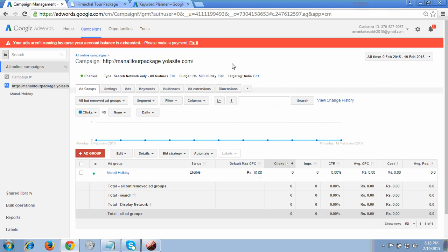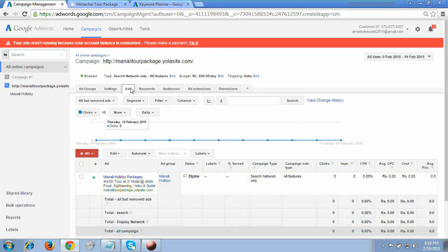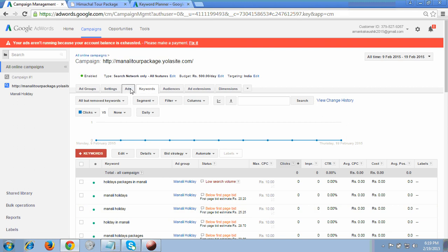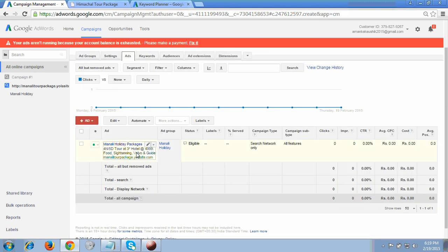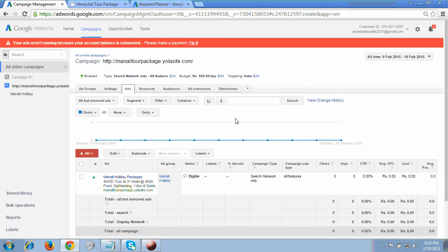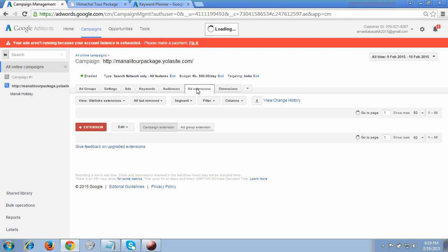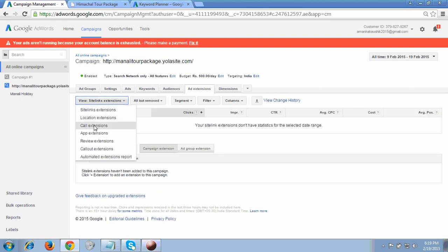One more important thing: it's very important to add your contact details in your campaign, specifically your business phone number. However, as per Google AdWords ad policies updated in 2014, we cannot add a business phone number directly in the advertisement text. So where do we add it? Click on the campaign, then click the 'Ad Extensions' tab, and choose 'Call Extension.'